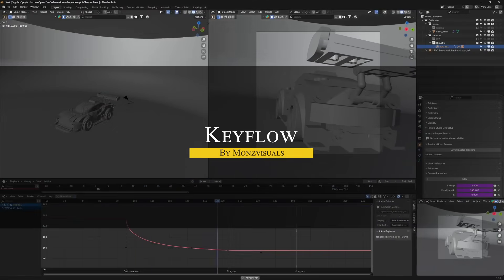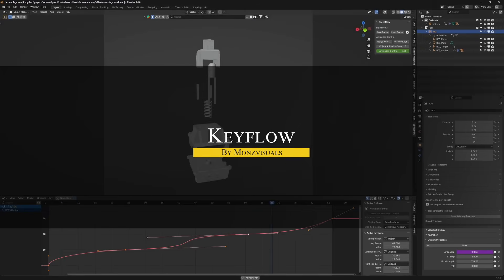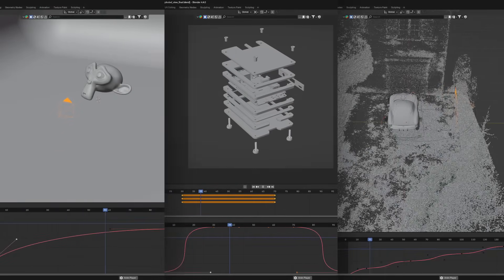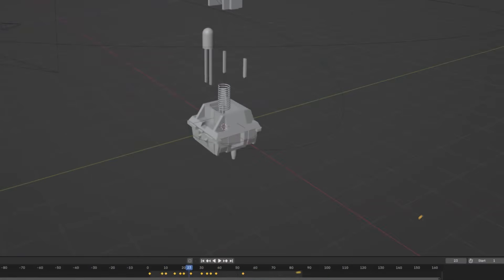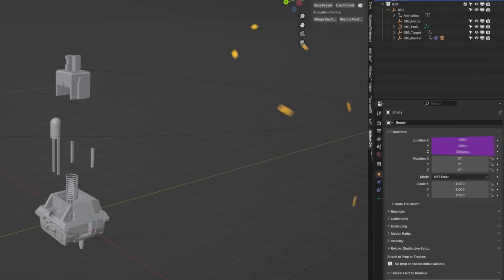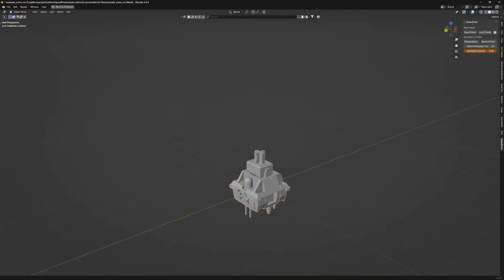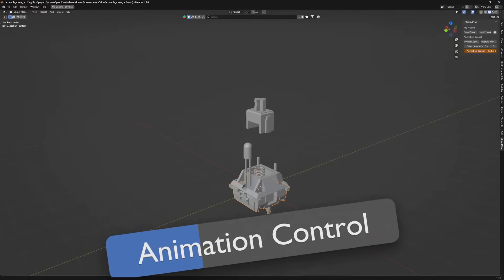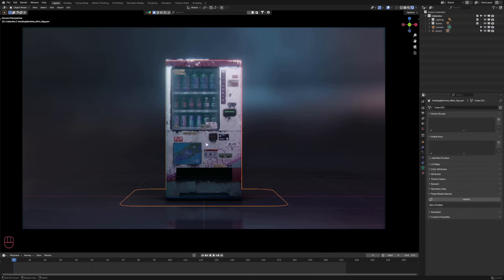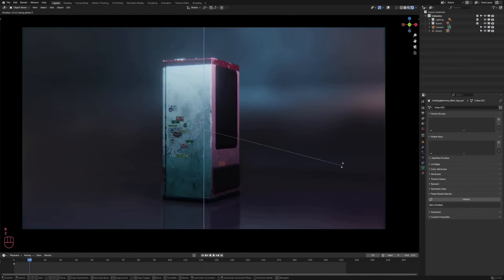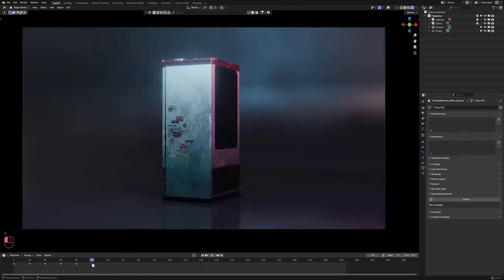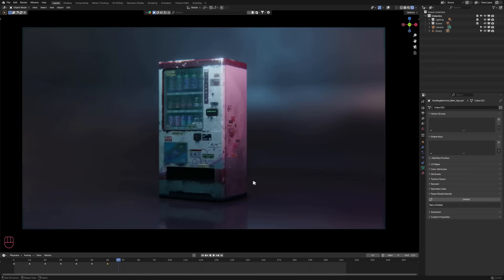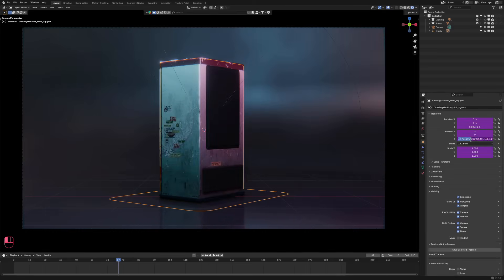Now we're going to talk about key flow, which is a really interesting add-on designed to centralize and simplify animation timing using a single control curve. So instead of manually keyframing each object separately, from what I can see, you can group them under a parent and animate them using what the add-on calls points of interest. These are spaced out on the timeline, every 10 frames for instance, and you can control multiple parameters, like position, rotation, and even focal length.